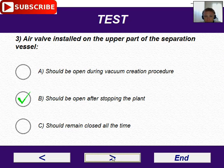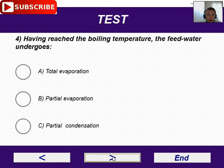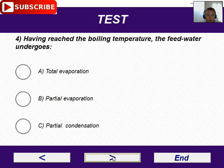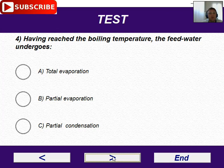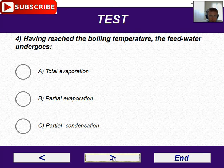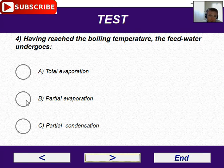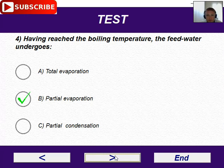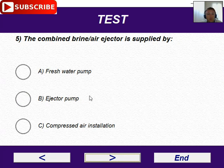Next question: for having reached the boiling temperature, the feed water undergoes — what happens with the feed water? There is not total evaporation — that is true. This is partial evaporation: some water is evaporated and other water drops fall down. That is for sure.